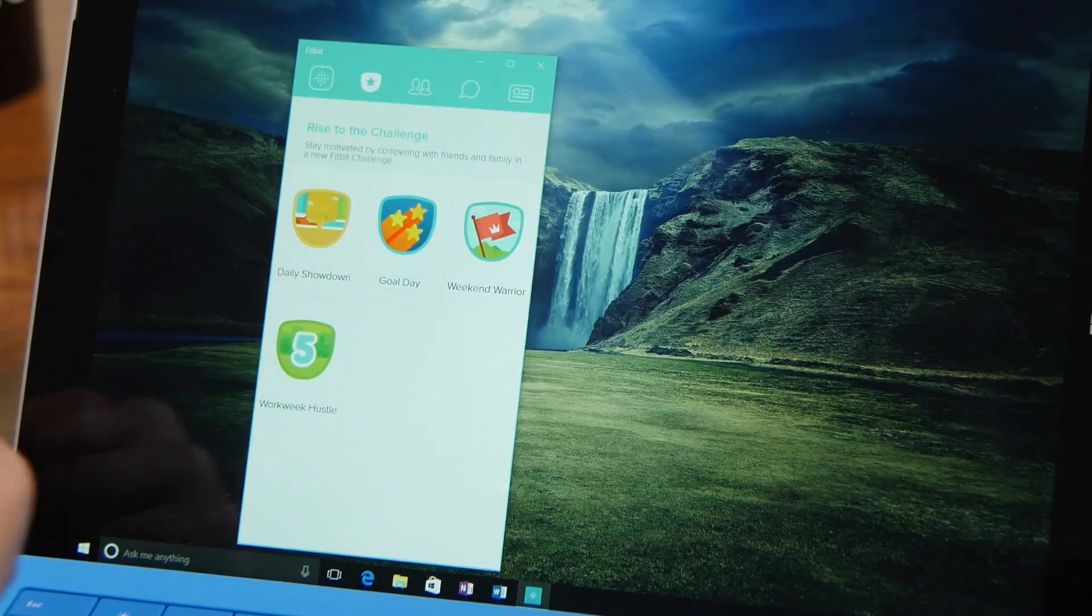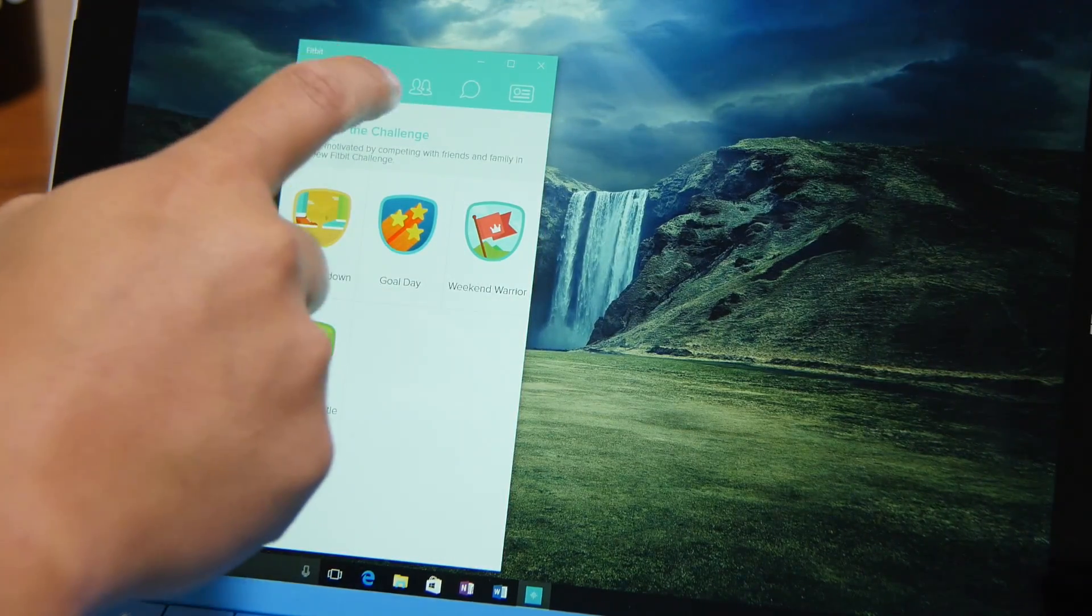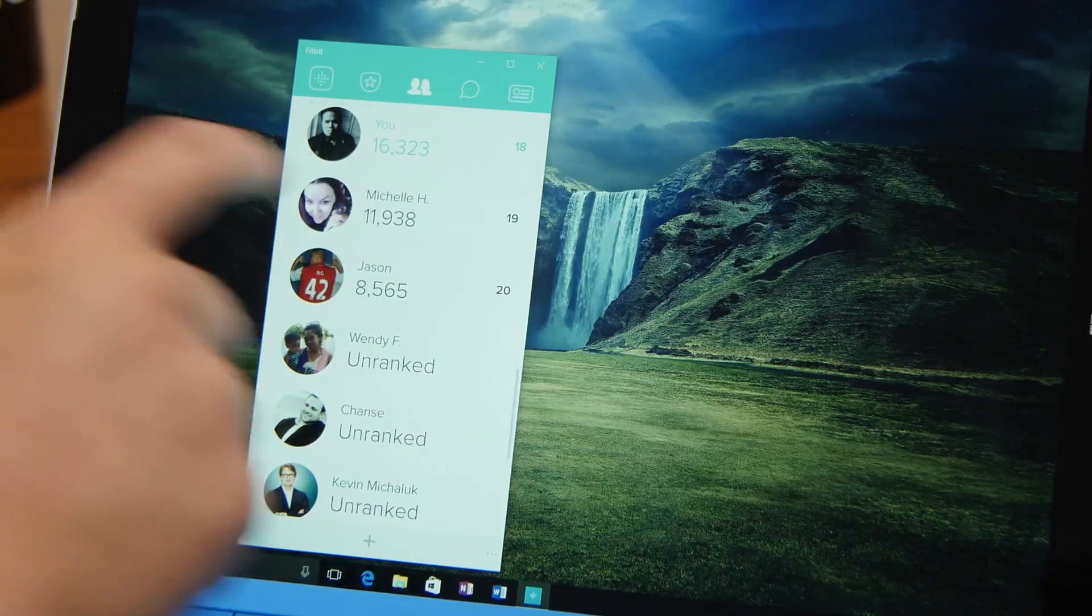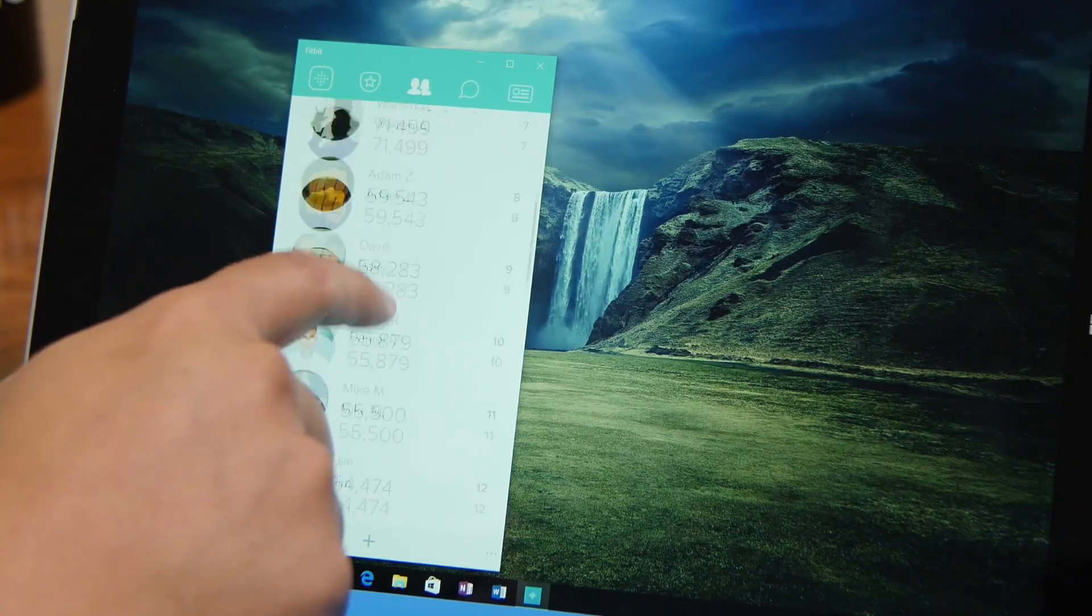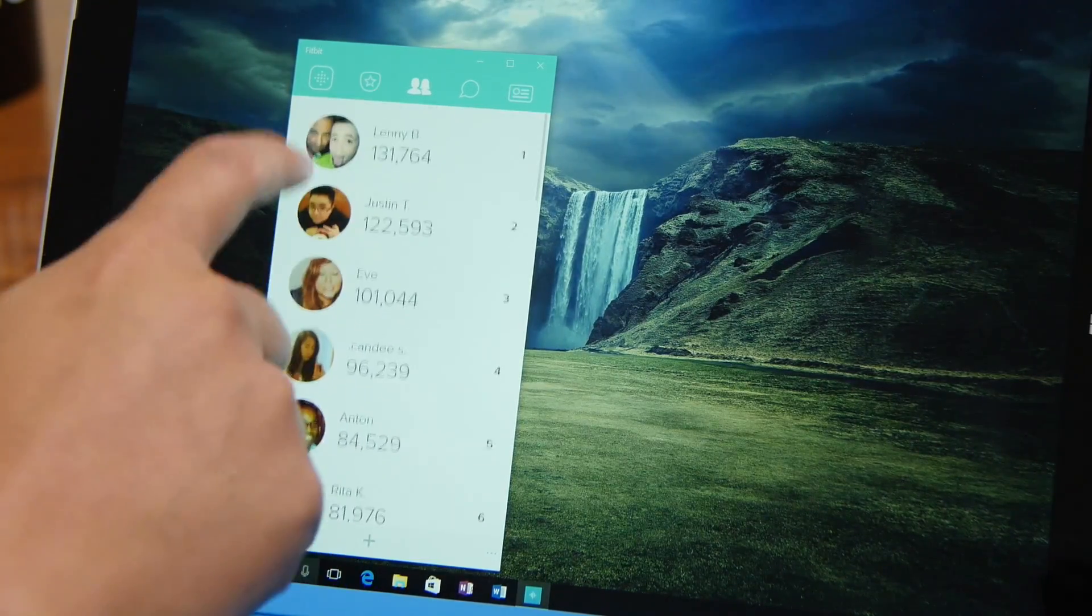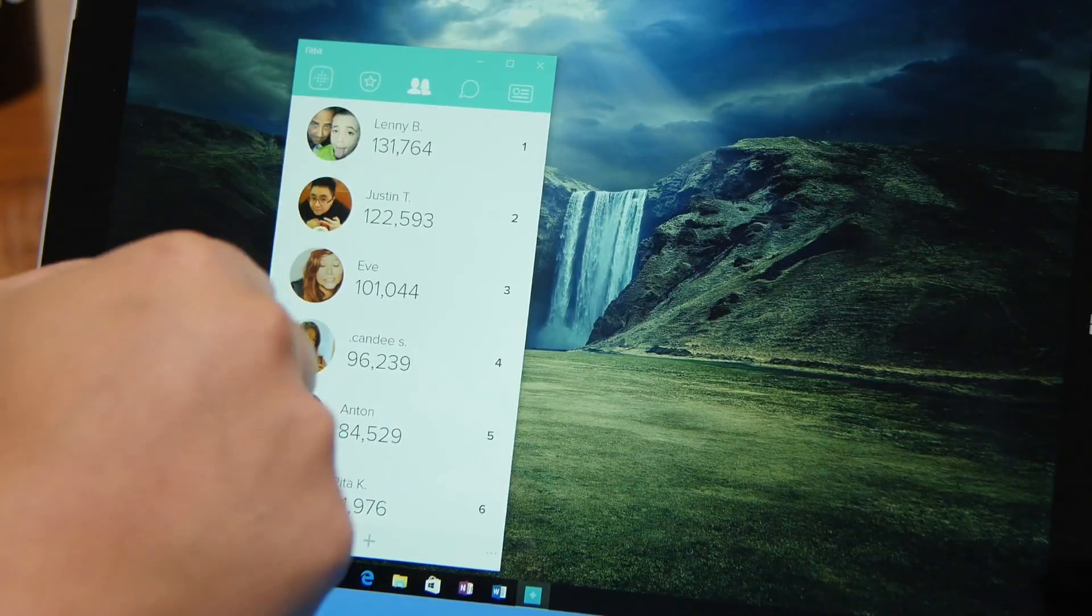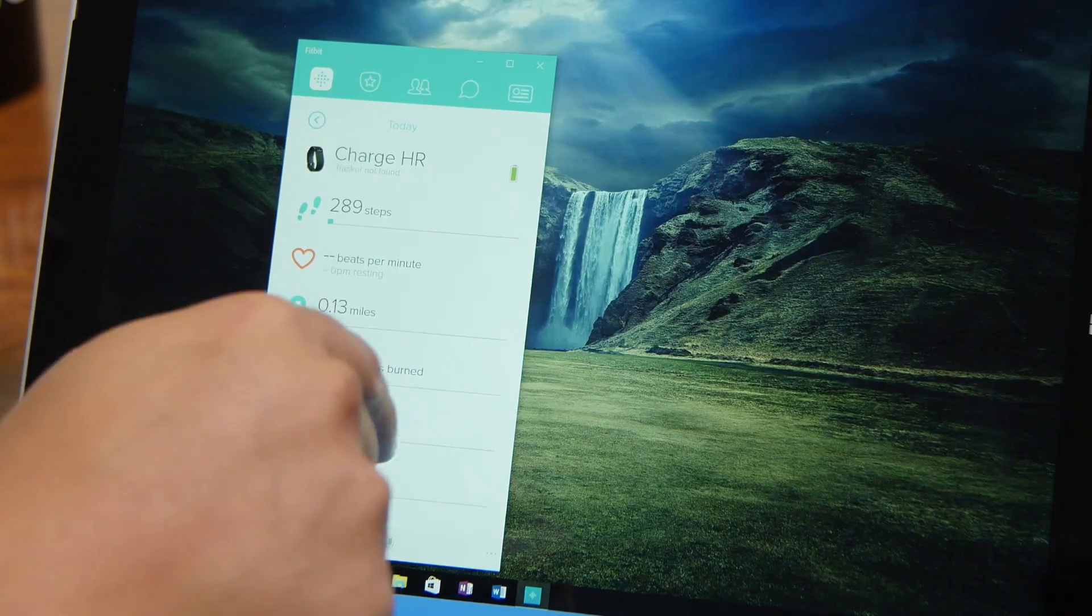So here's the challenge, your friends list. Let's go back to the dashboard.